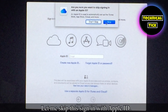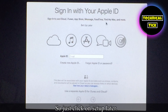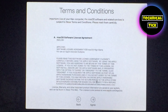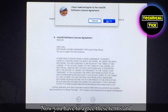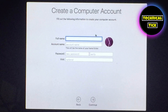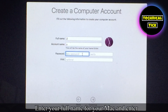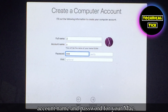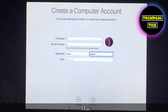Let me skip this sign in with Apple ID, so just click on set up later. Now you have to agree to these terms and conditions. Enter your full name for your Mac and enter an account name and a password for your Mac. This will create a computer account for your Mac.